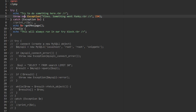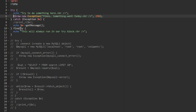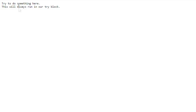If we come over to our demo site and refresh the page, you'll see we get a very simple output: we echoed out 'trying to do something here,' we get our error that says 'yikes, something went funky,' and then the finally block runs. If we comment out the thrown exception and refresh, the catch block is not triggered — we just see the try block output and the finally block output.